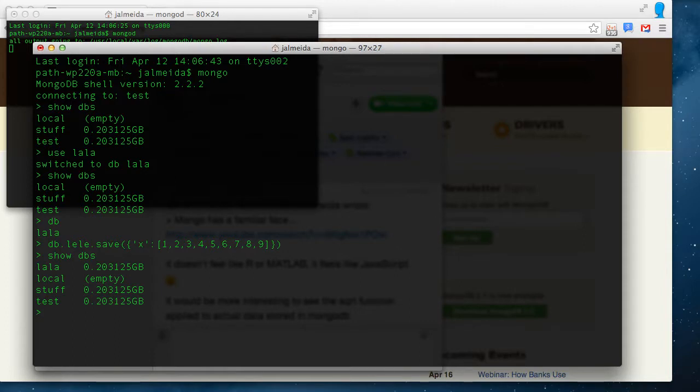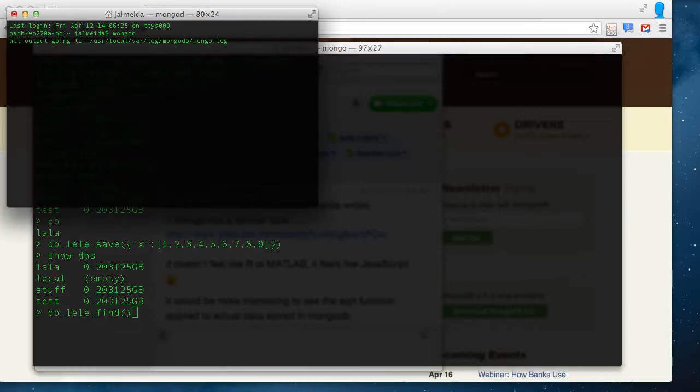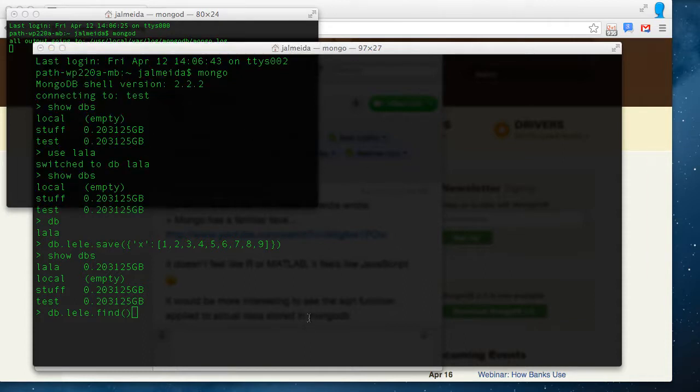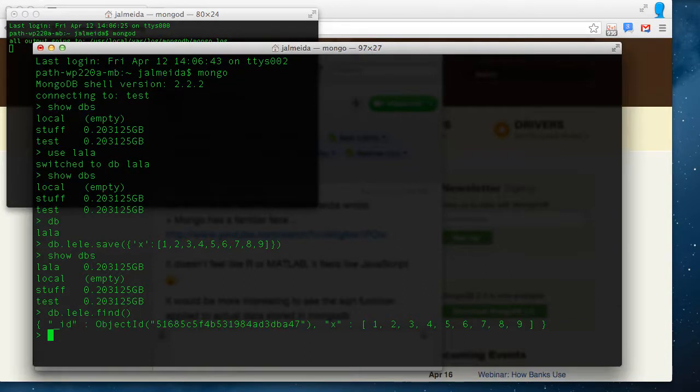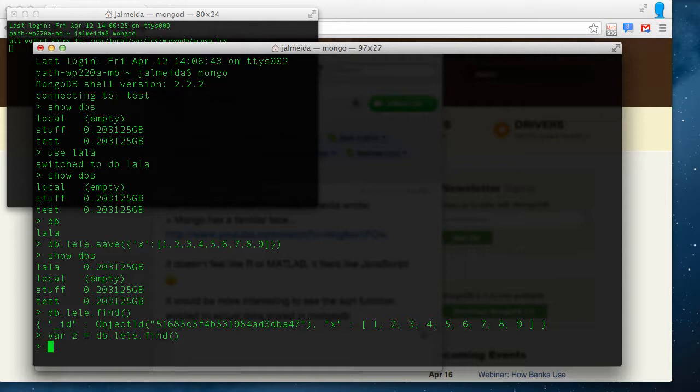Now let's query LALA to see what's inside LALA. So database, in the collection LALA, let's find out what's inside. And we find an object. Now let's call this object with a variable name, I'm going to call it Z, and you know what Z has inside, it has a single object.